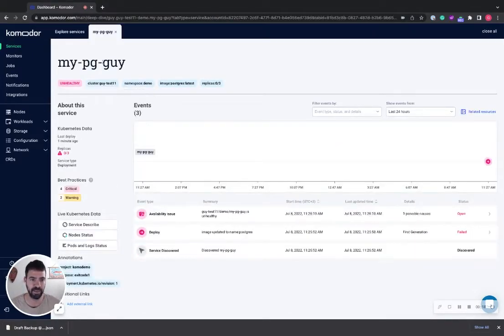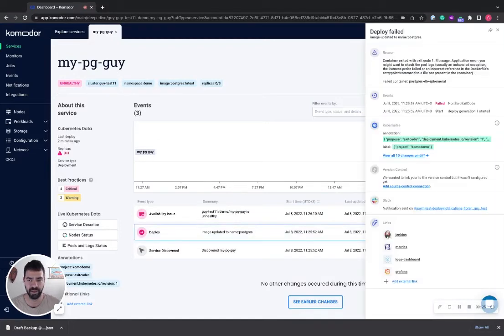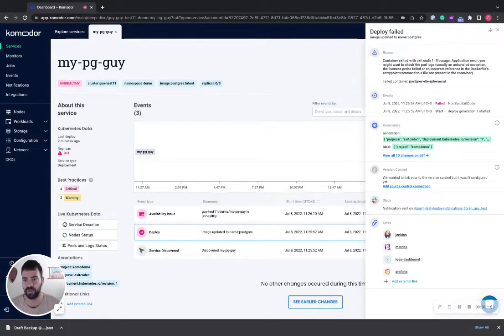Here I can see my PostgreSQL is unhealthy, and not many ready replicas are running. I can see the deployment failed. It failed because the container exited with exit code 1.